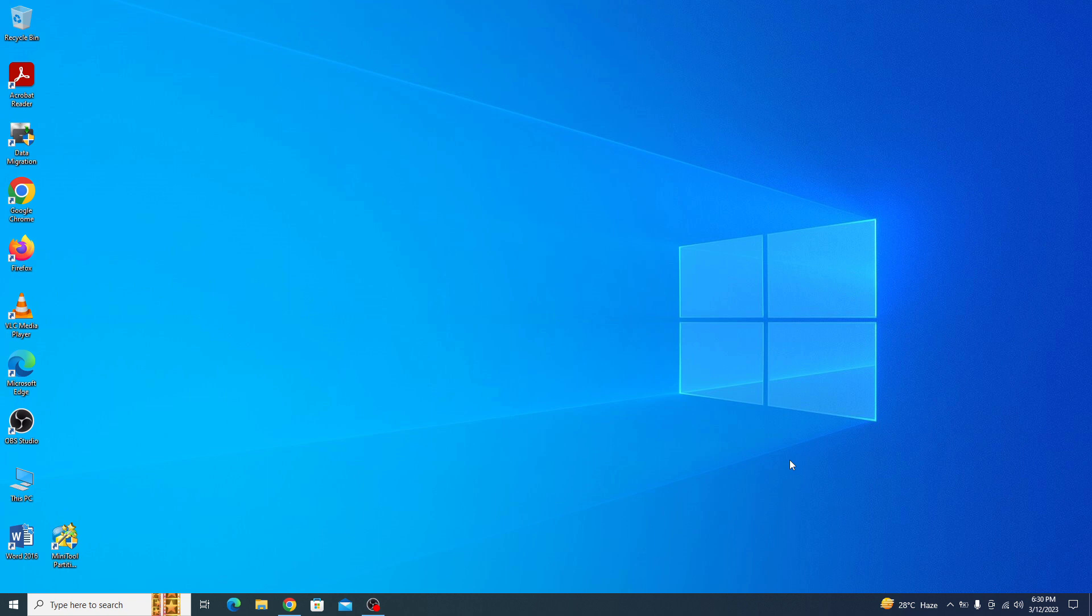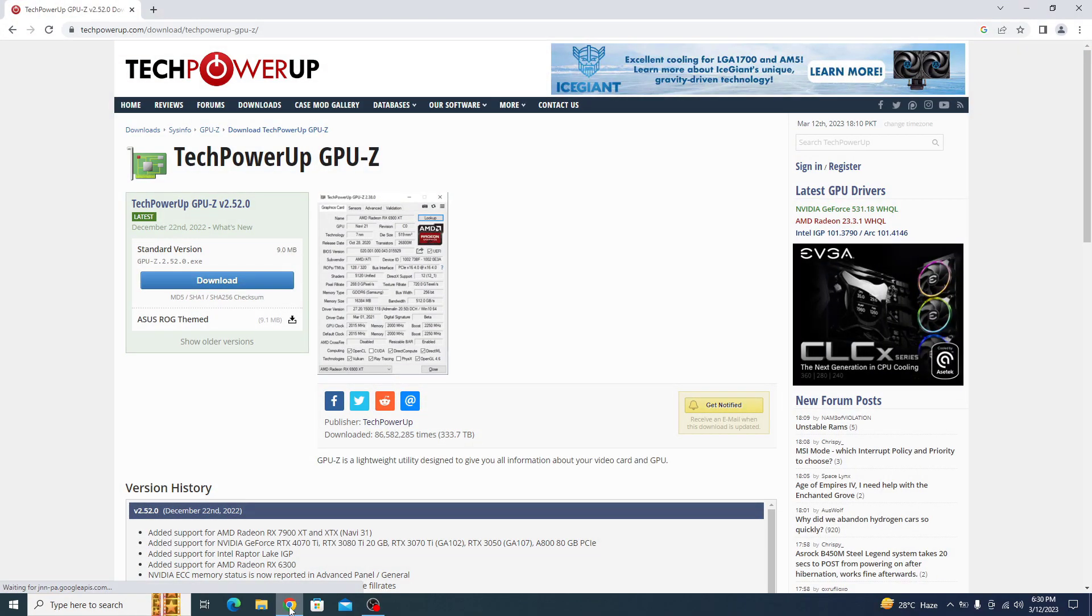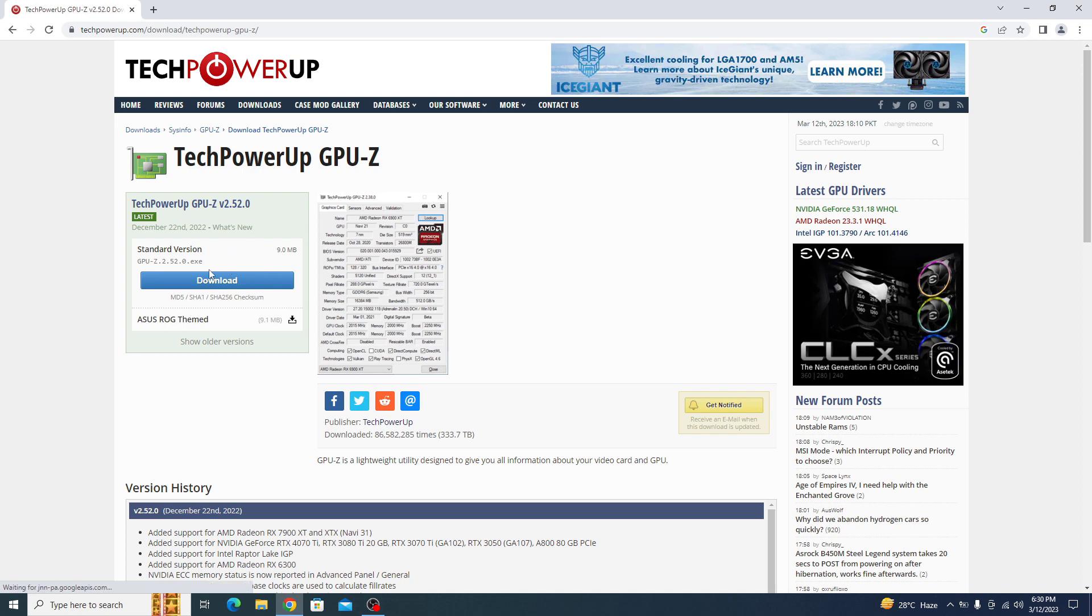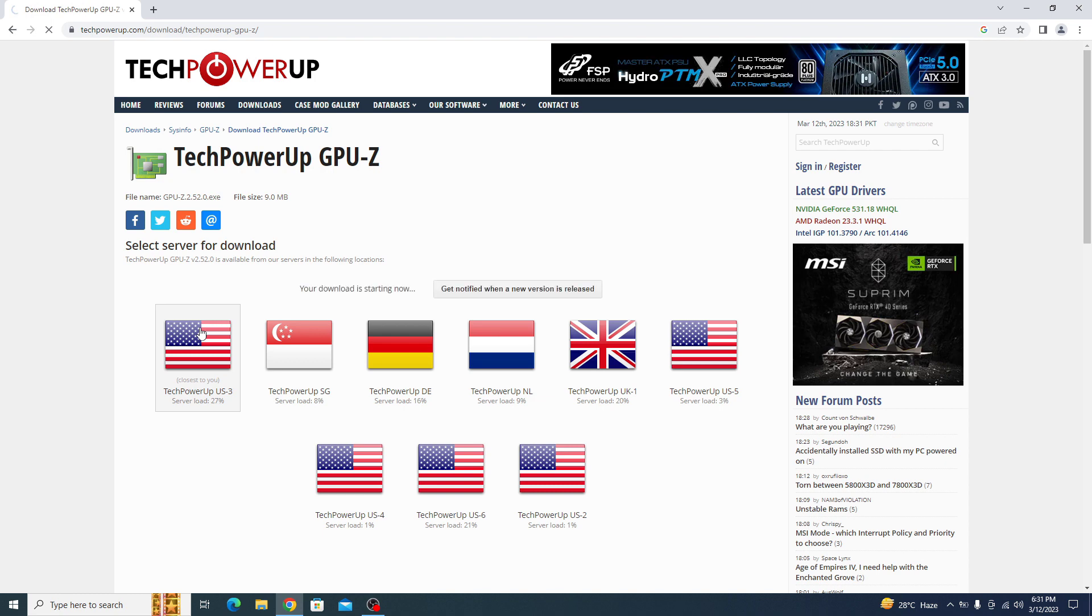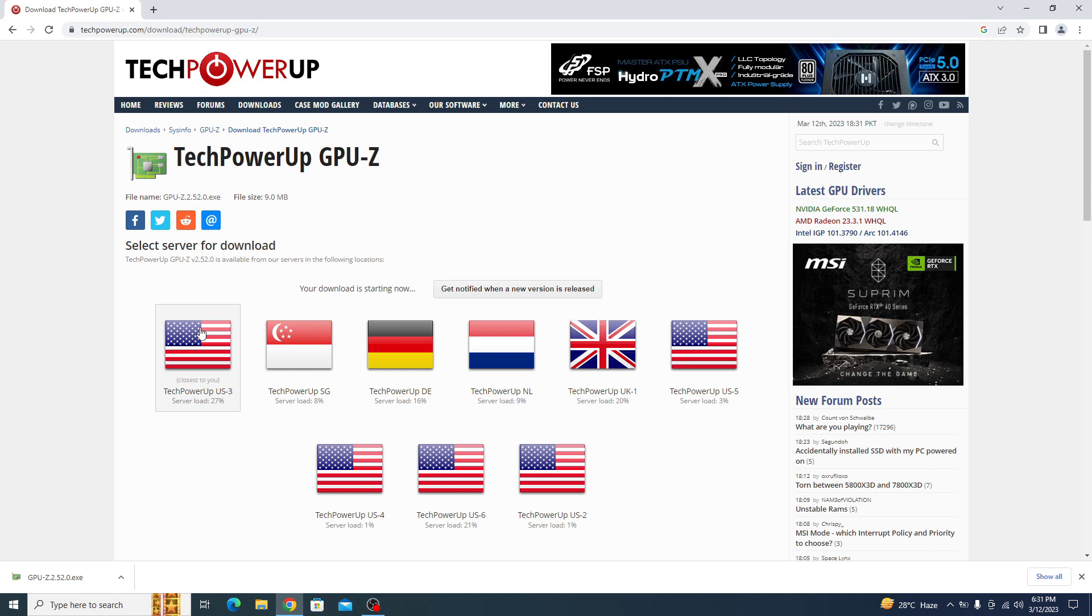To check the temperature of your GPU, we will download and install GPU-Z from the official website. Open the link given in the video description. Once you open that link, click on the download button and choose your server. Download has started. It's finished now. Click to open it.